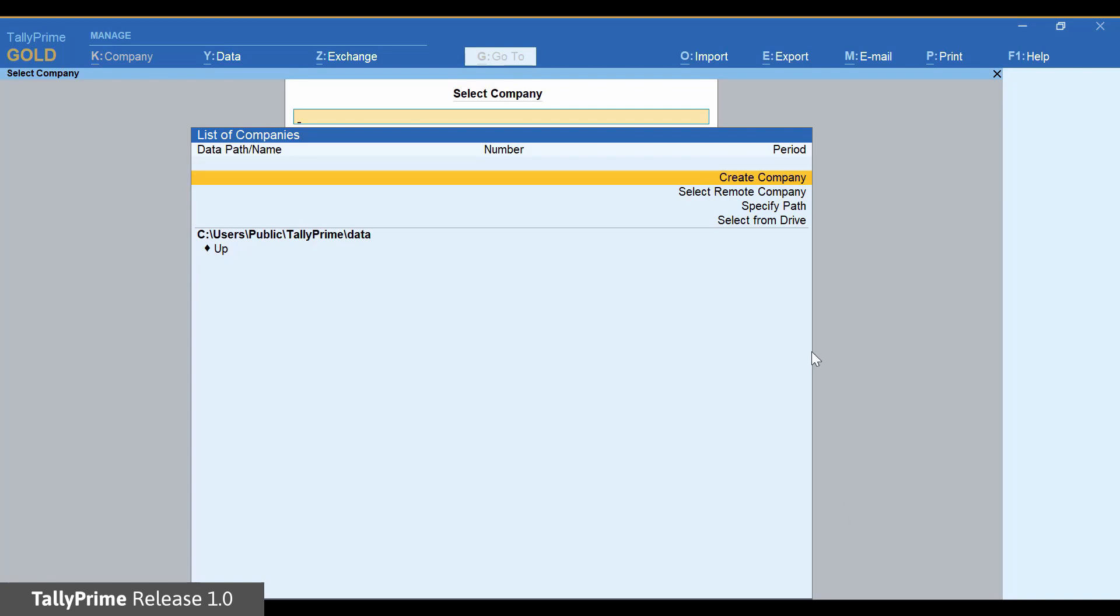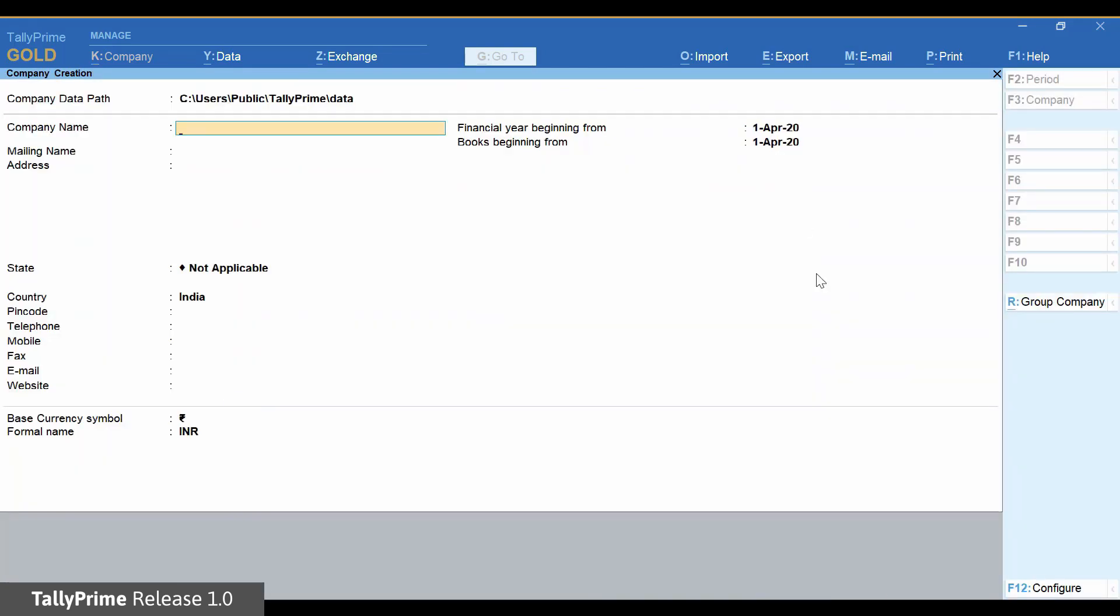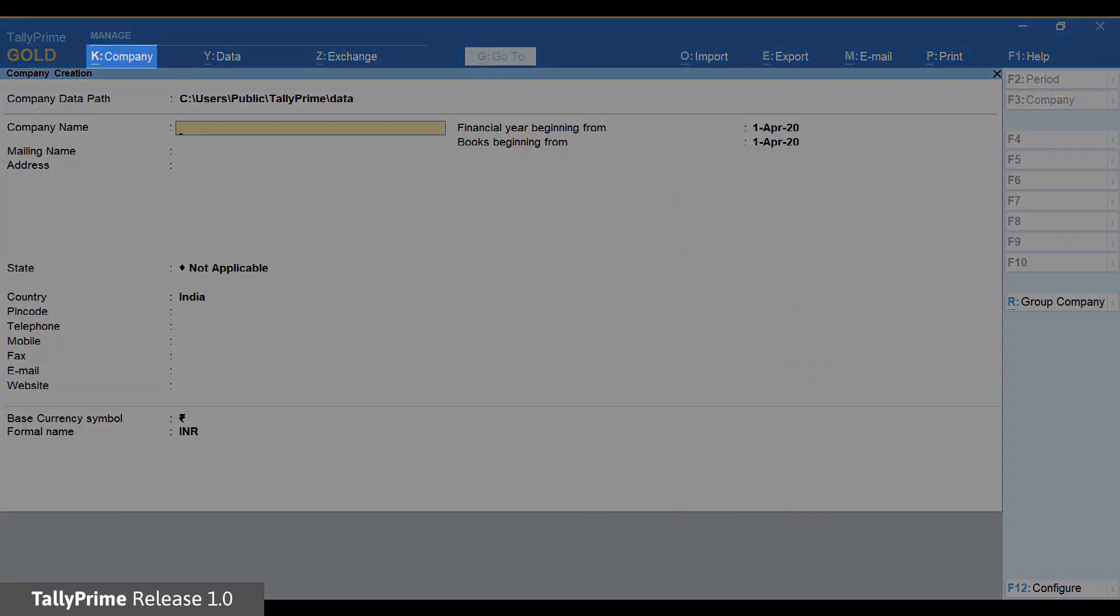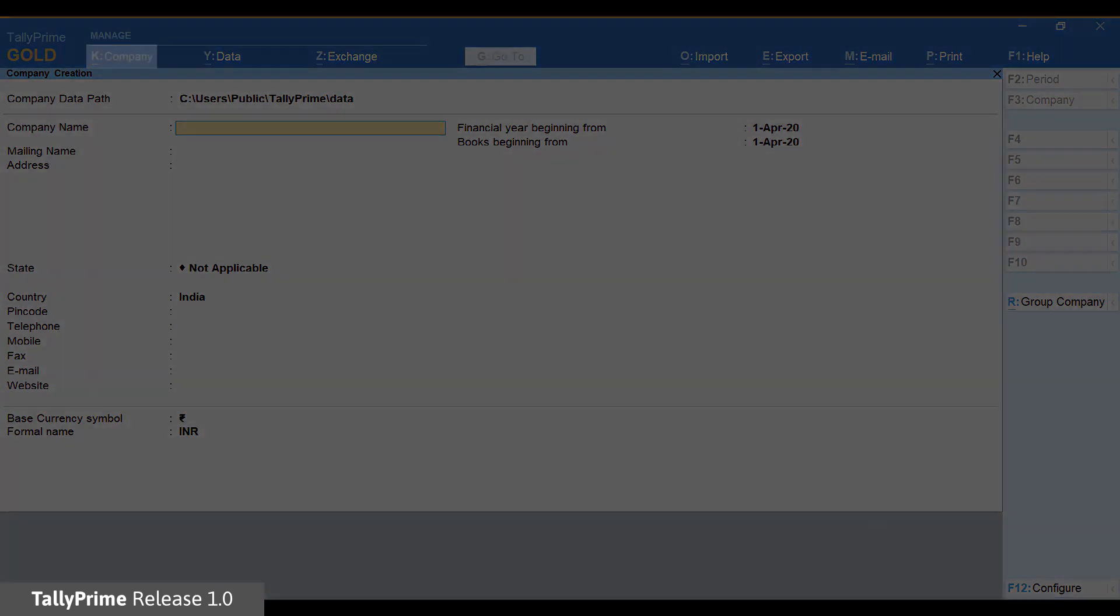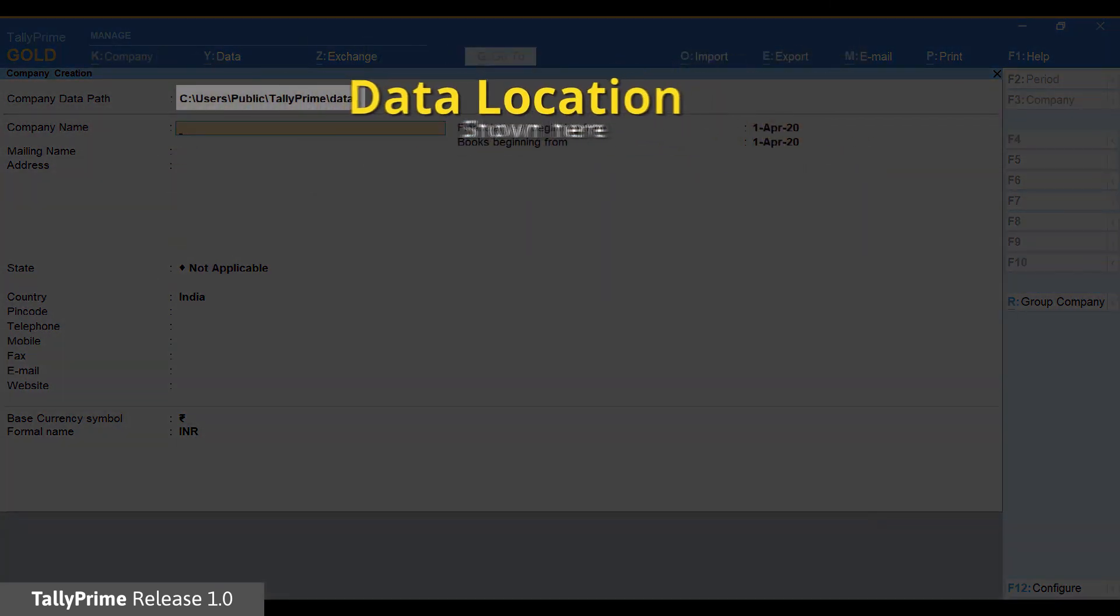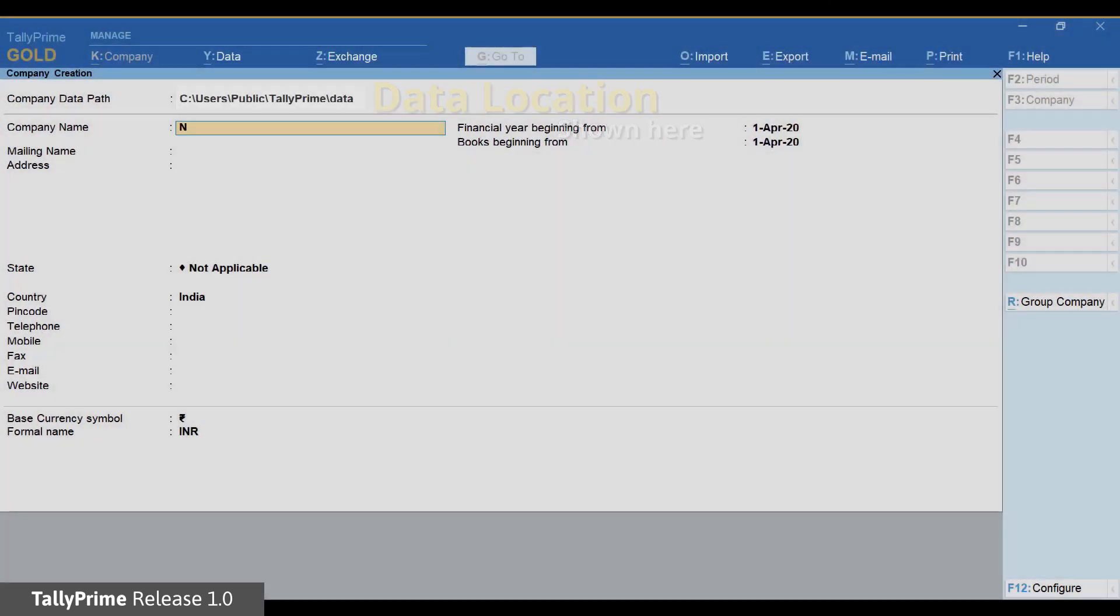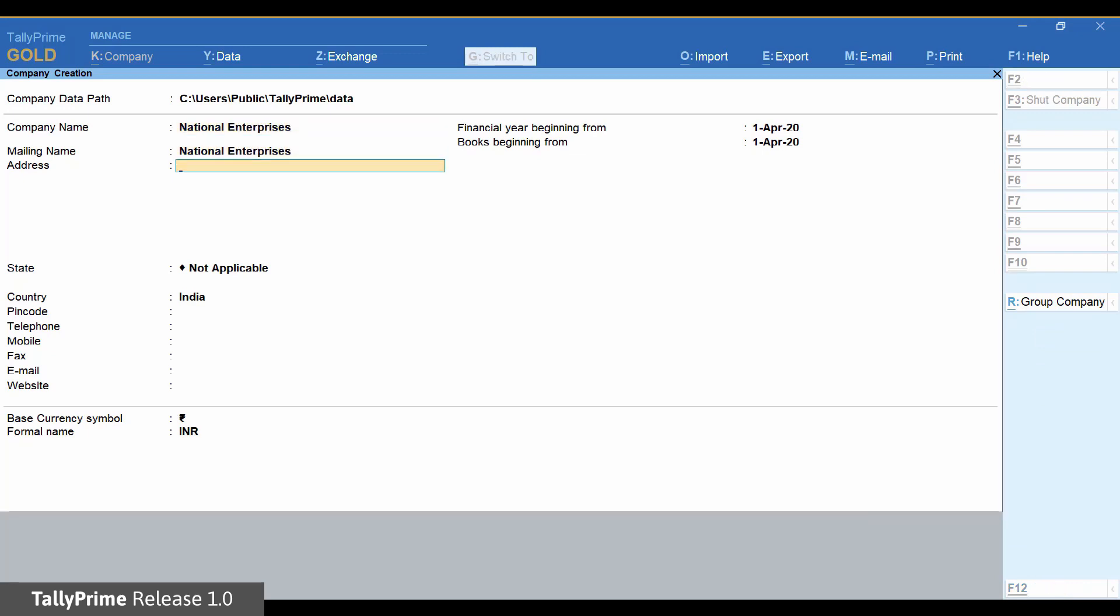Select Create Company. You can also use the company menu on the top. Enter the name of the company and the contact details.